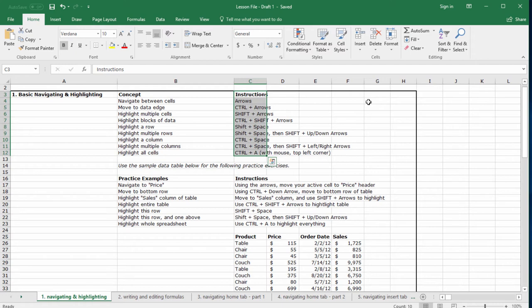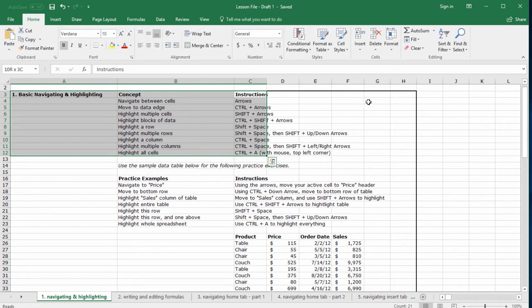If you hold control shift and then press the left arrow, you'll see that you highlight a whole chunk of data. We'll be practicing this a ton through the course, but practice on your own in your practice file.